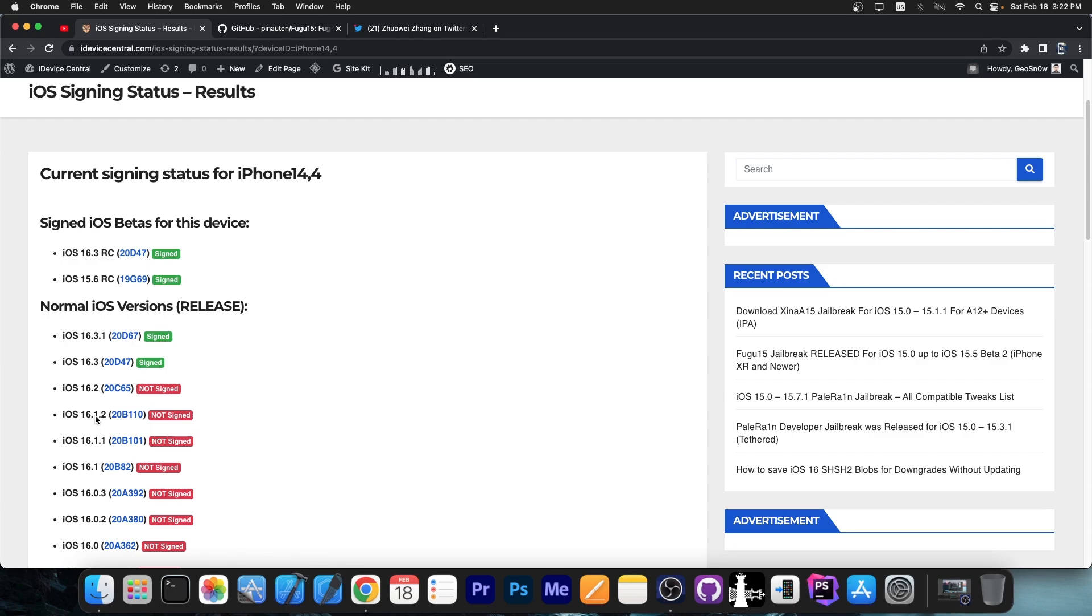But even if you don't want to do that, you can still downgrade to iOS 15.6 and use a lot of the vulnerabilities available. So this is actually incredibly nice.